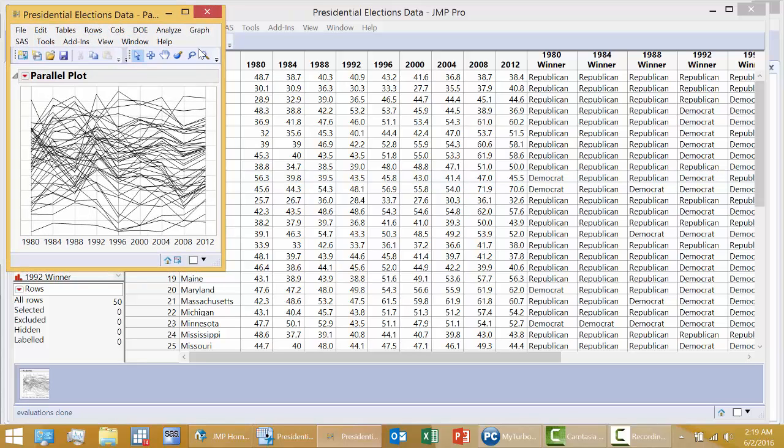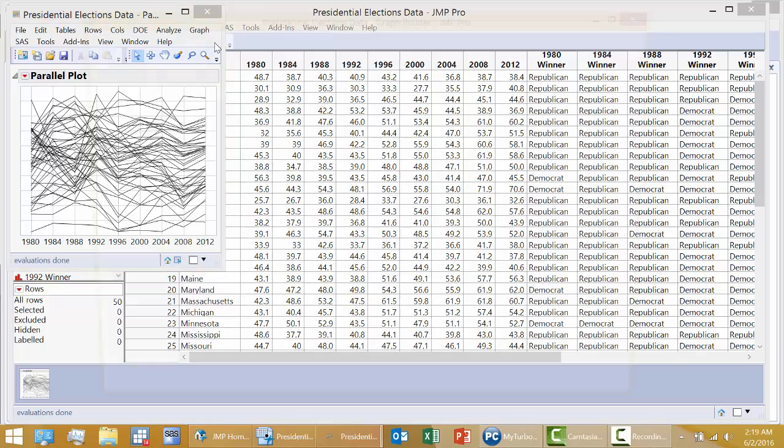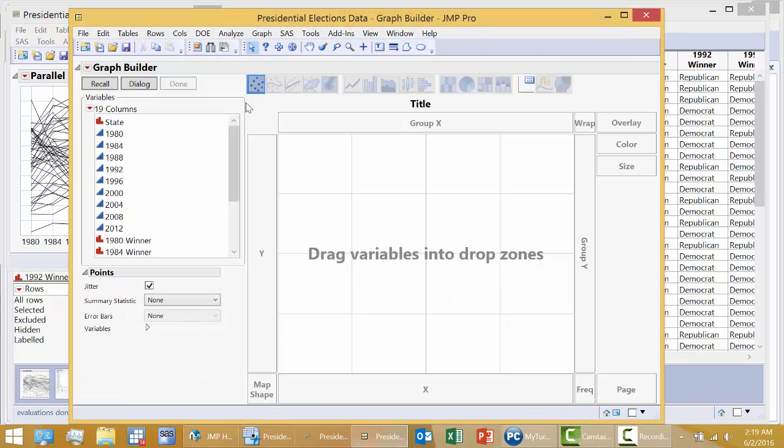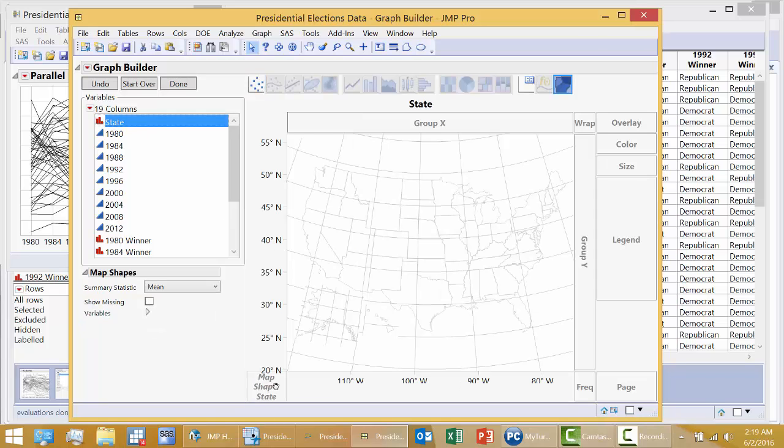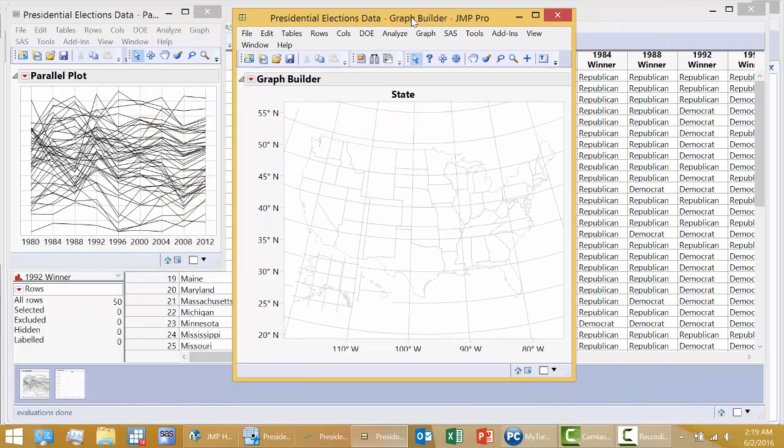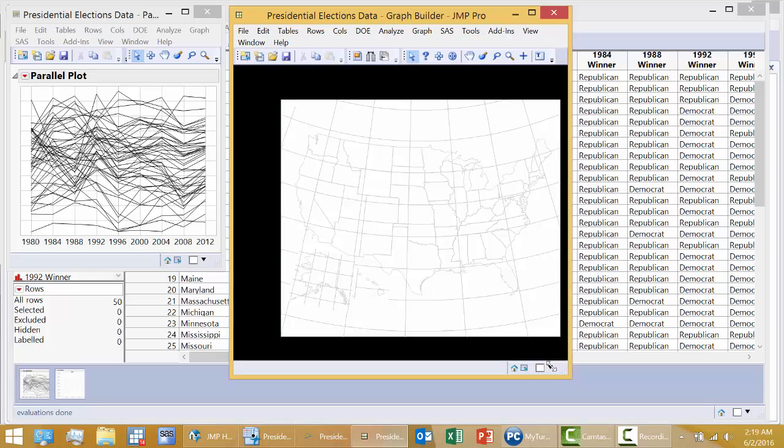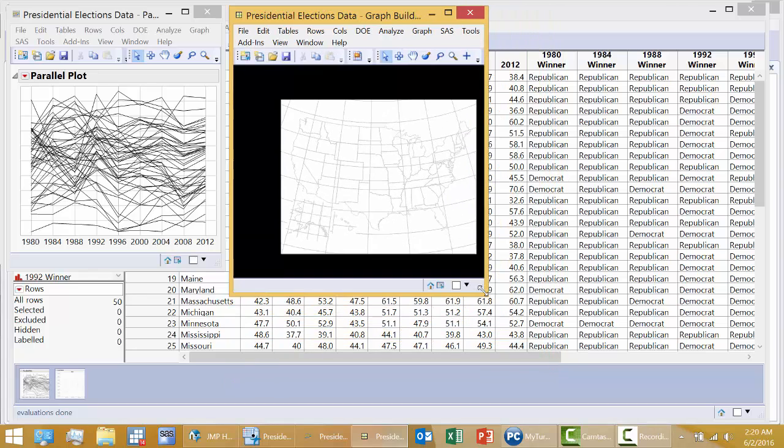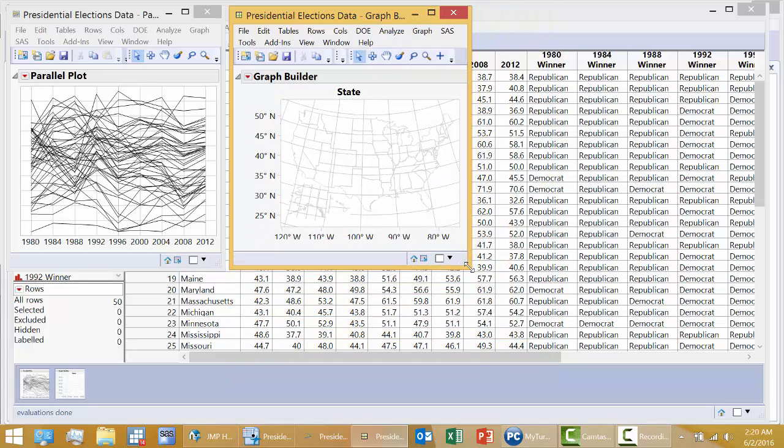Next thing I want to do through graph builder is create a map of the United States. So I click State, Map Shape. I click on Done. And now I'm going to resize this, so that it's similar in size to the parallel plot.